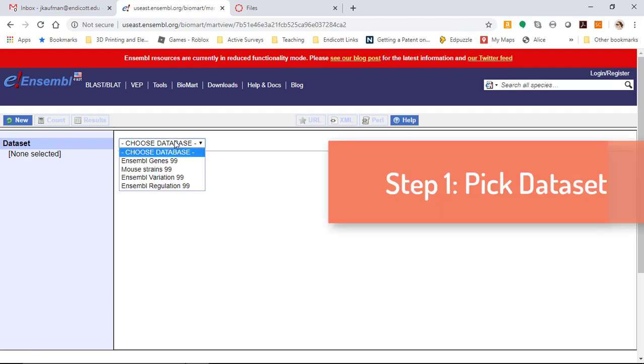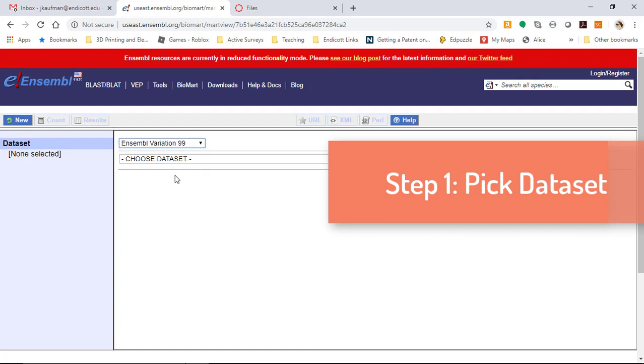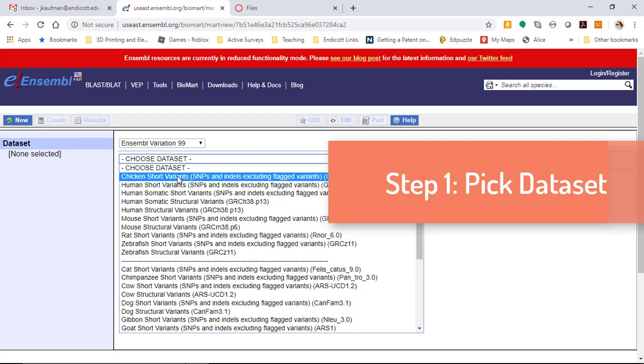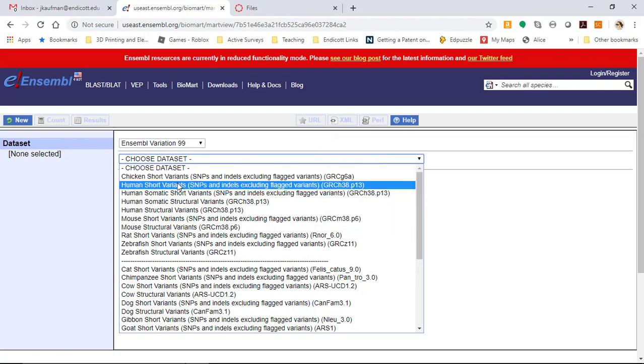We'll start by choosing a database. The database we want is Ensembl Variation. The second step will be to decide which variation database we would like to use. We're interested in human SNPs, so the first human short variant database is going to be a good choice for us.